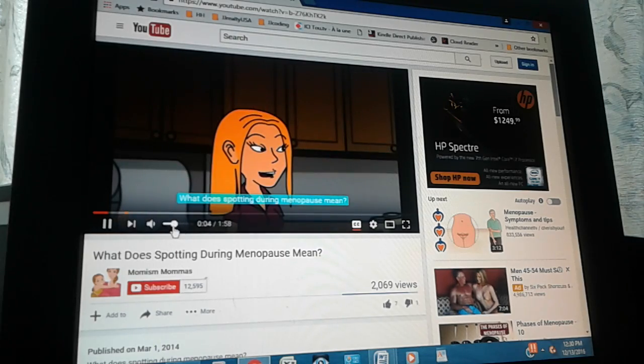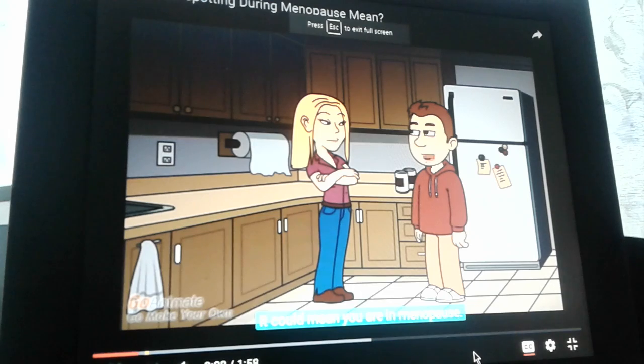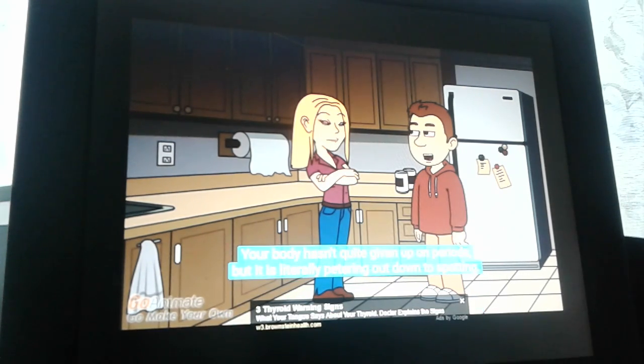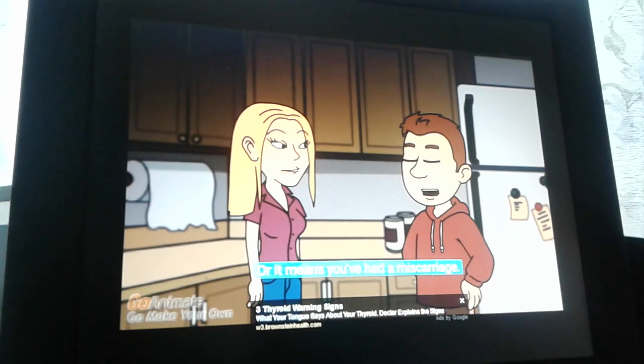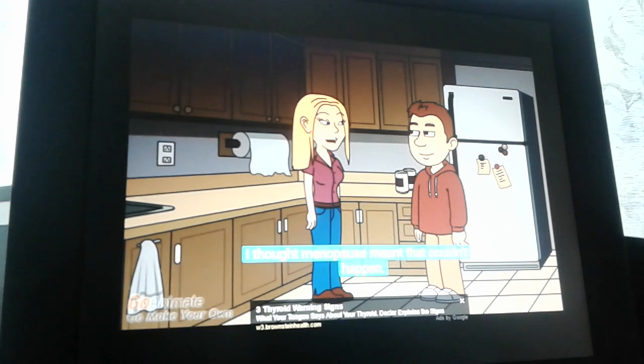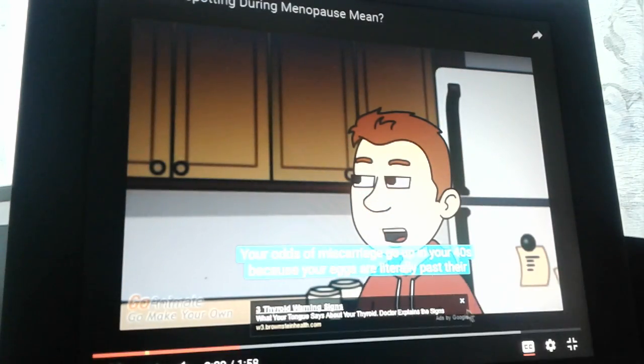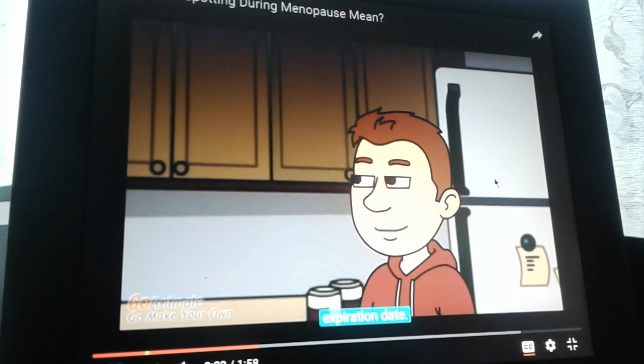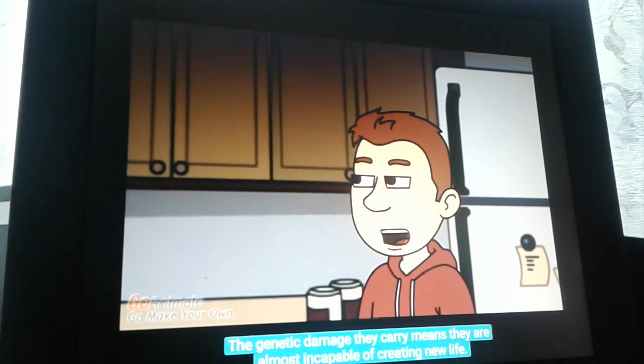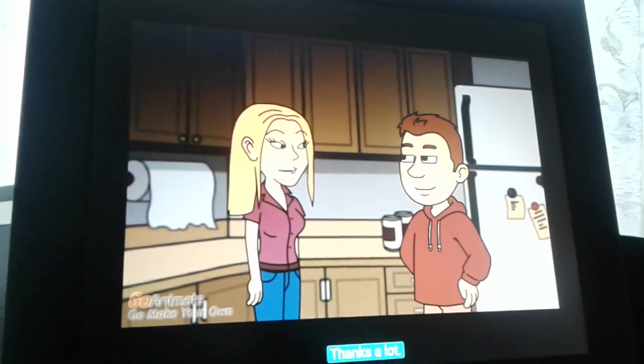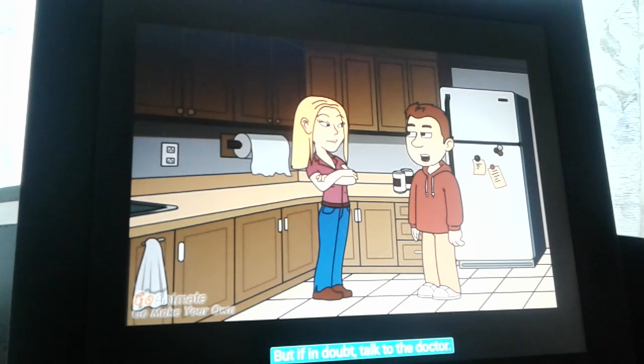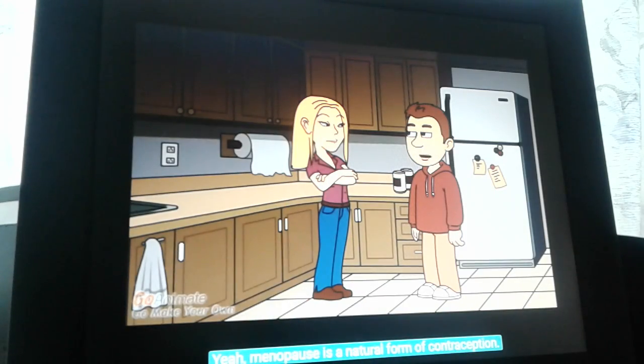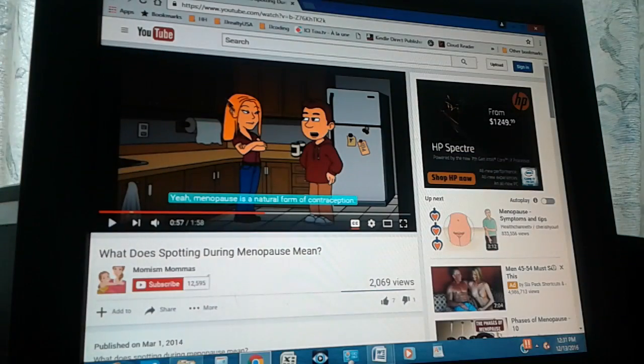What does spotting during menopause mean? It could mean you are in menopause - your body hasn't quite given up on periods, but it is literally petering out down to spotting. Could it mean I'm pregnant? That's rare but it does happen, or it means you've had a miscarriage. In menopause, I thought that couldn't happen. Your odds of miscarriage go up in your 40s because your eggs are literally past their expiration date. Spotting during menopause is sometimes normal hormonal changes in the uterine lining, but if in doubt, talk to the doctor. Menopause is a natural form of contraception.